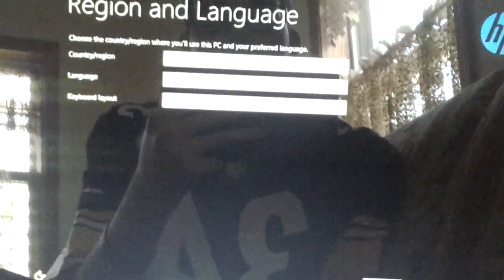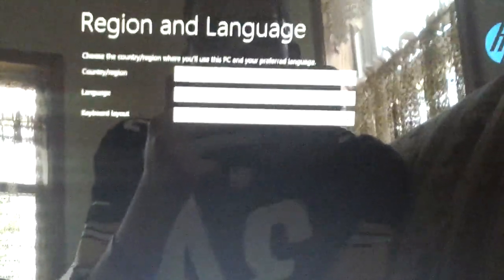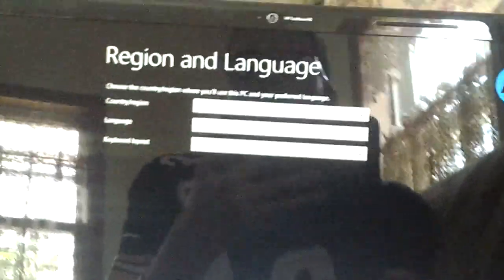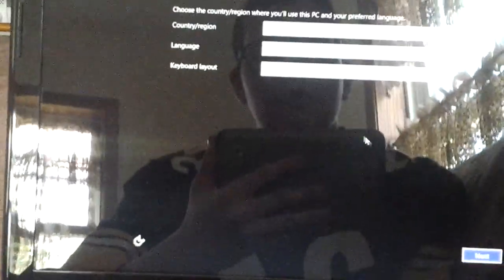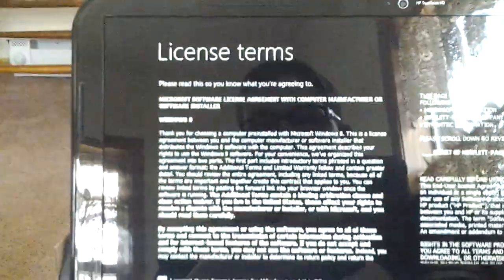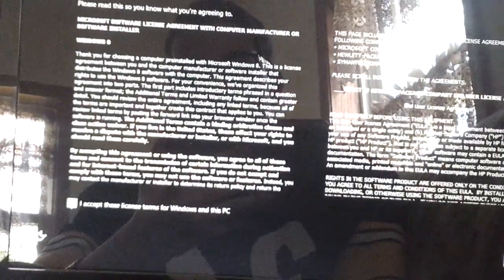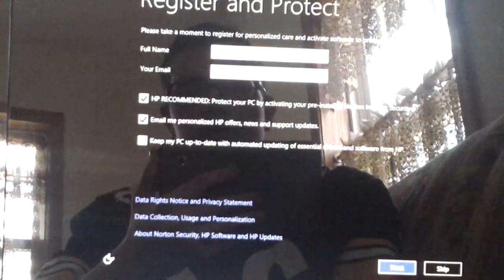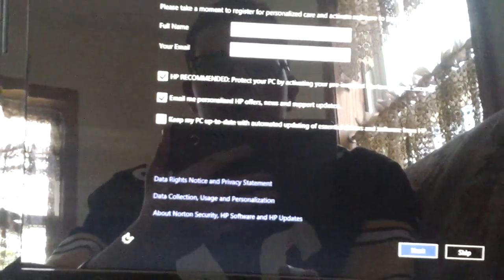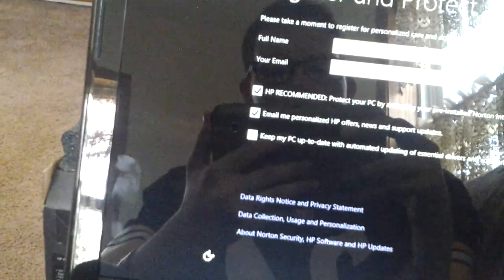Okay. I'm at this page, it says, it's asking me for the country and region, the United States, language, English, and then keyboard, English. So I'm just going to hit next. Terms and license. Yes, I accept to it. Full name. I'm going to pause it again so I can type that in.